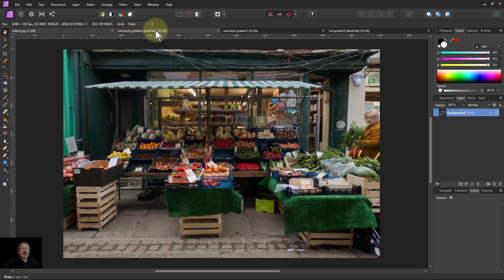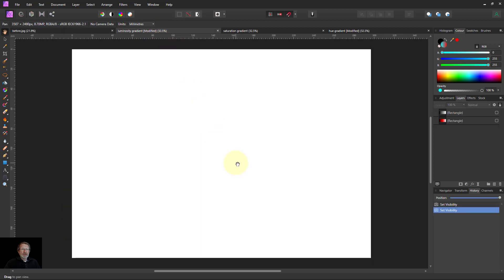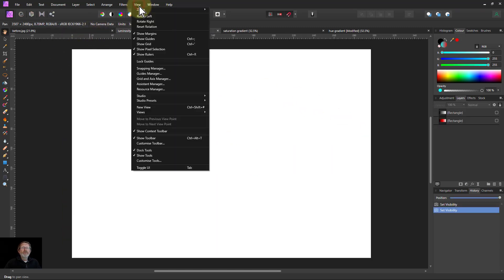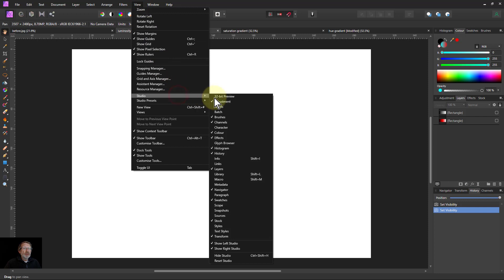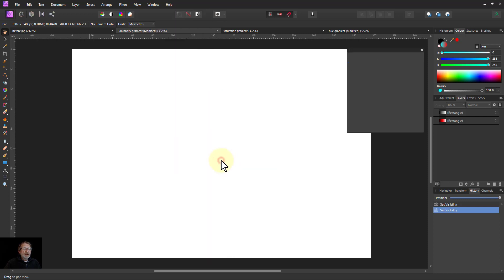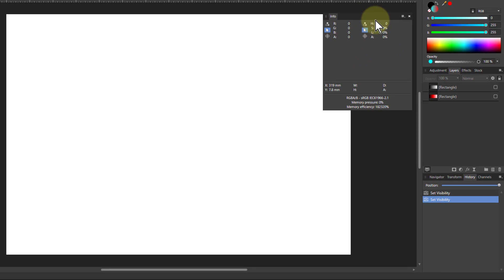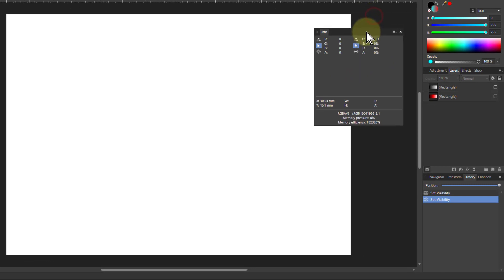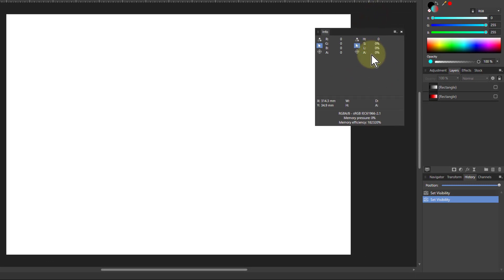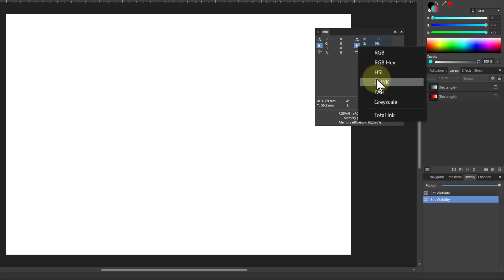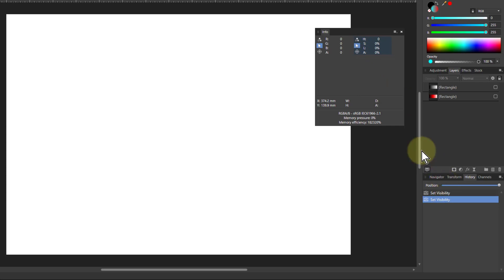We'll start off with the luminosity gradient. And in fact, we will go to View, Studio and Info Panel, so we're going to use that to look at this. And in here, I've got HSL here. So we can very simply, if you click on the little thing up there, you can set it there.